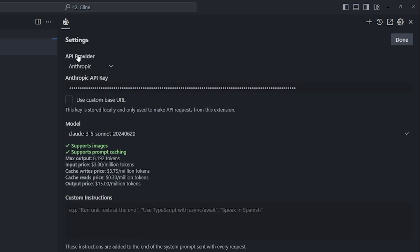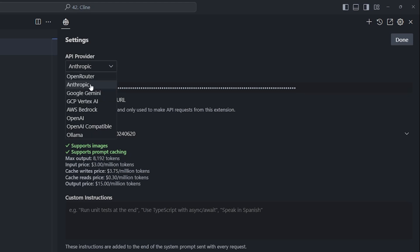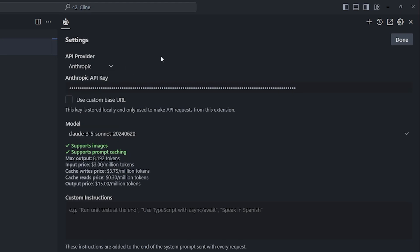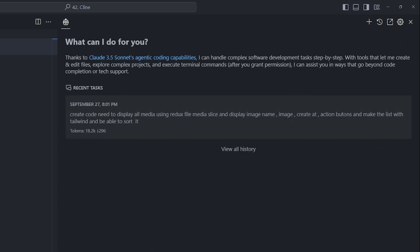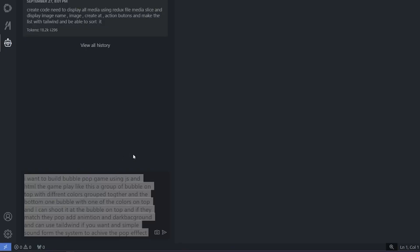Here you can select Settings, and inside it you will find this tab that has API providers. I selected Anthropic, but you can select whatever you want. We have Llama, we have OpenAI, we have Gemini. I'm sticking with Anthropic because I want to use the best, and the best right now is Claude Sonnet 3.5. After you select the API provider and put the API key for it, you click Done and now we are ready to use Cline.